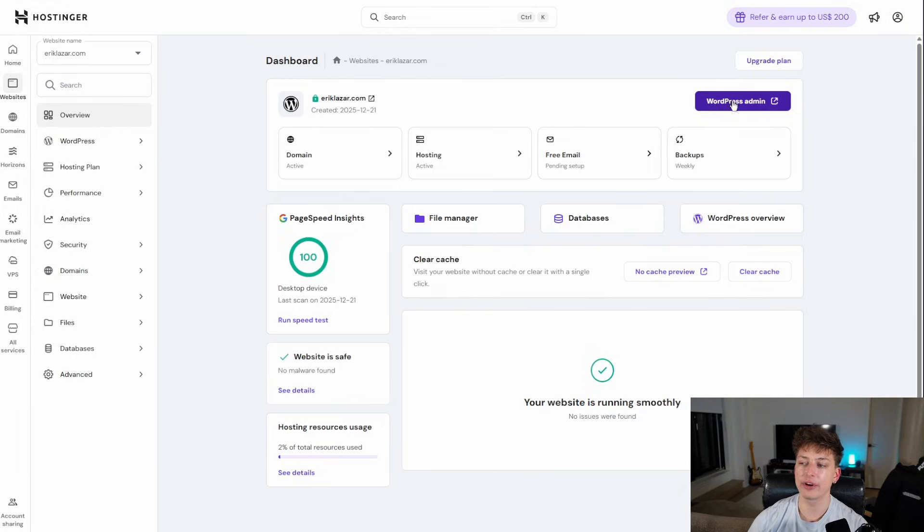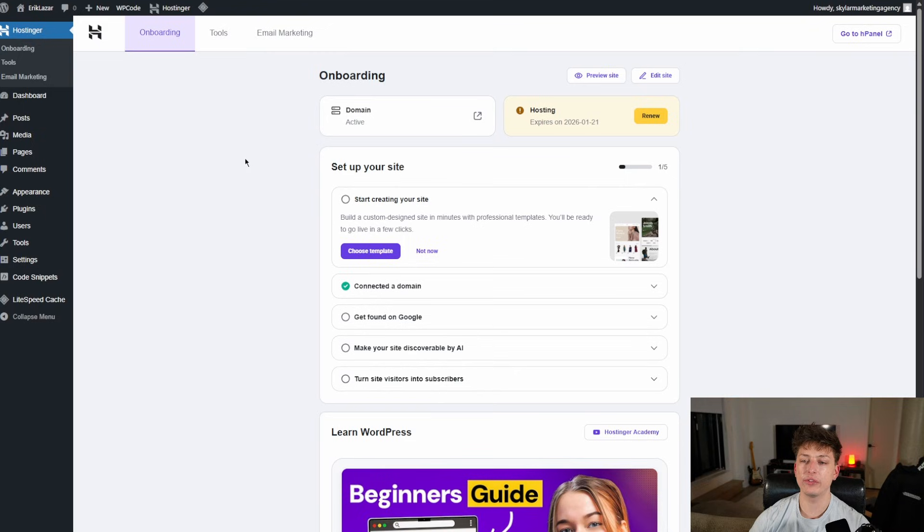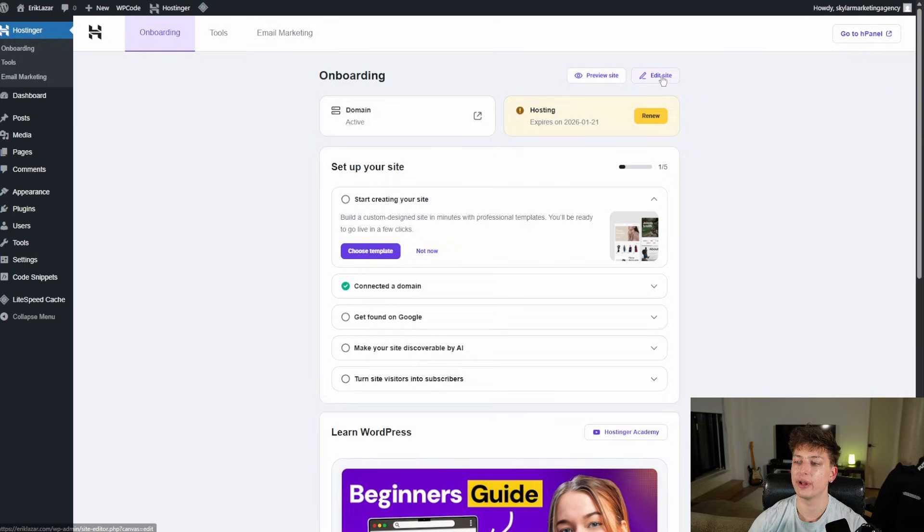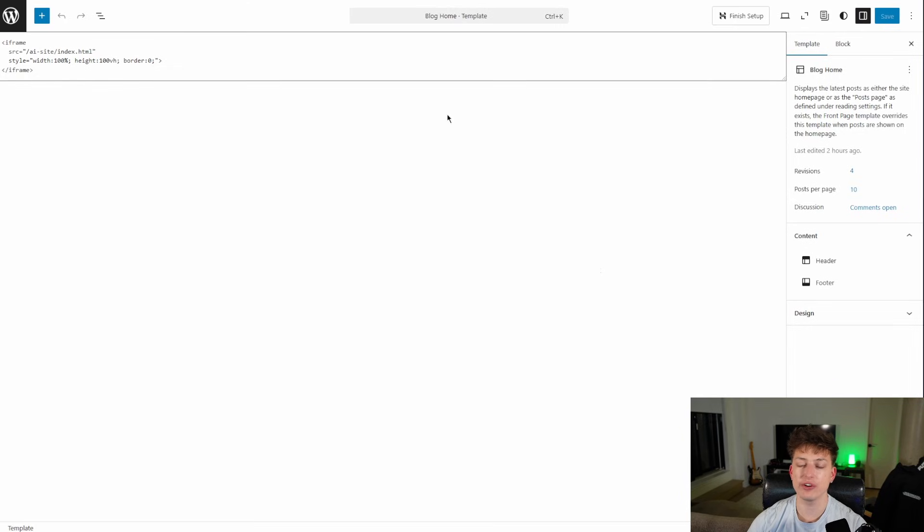All you're going to have to do next is go back to the dashboard. And now we're going to go to the WordPress admin. So once we're here at the WordPress admin, all we want to do is go to edit site.